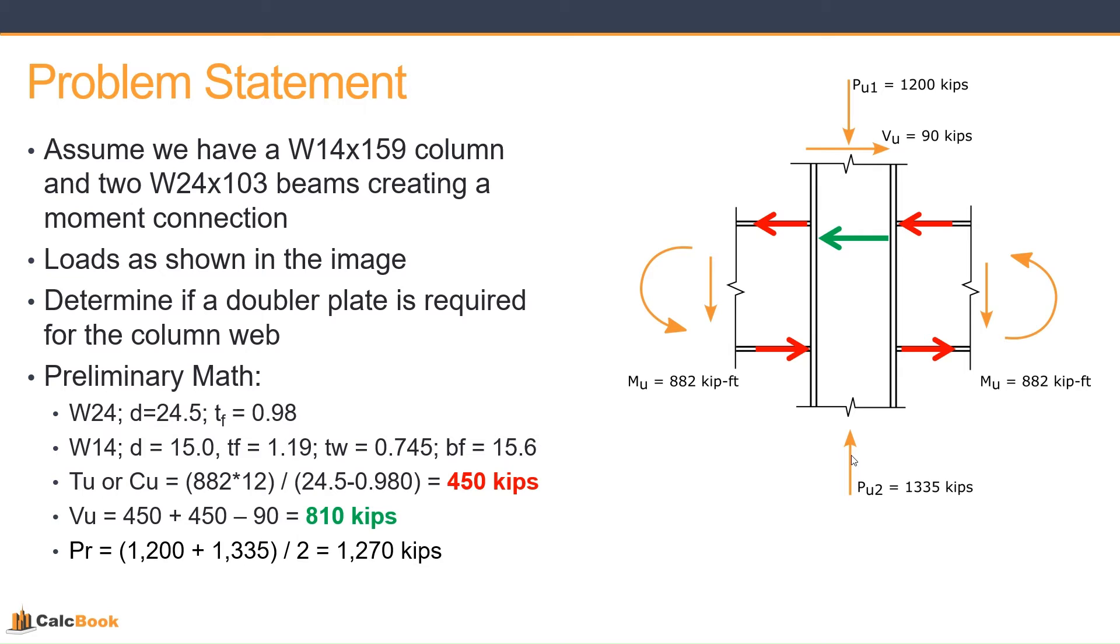And the last thing we want to calculate is what our axial force is in the column. So we've got 1,200 kips above and 1,335 below. So we're just going to average that out to 1,270 kips. So that is our problem statement. Let's go ahead and open up CalcBook and get started on the design.